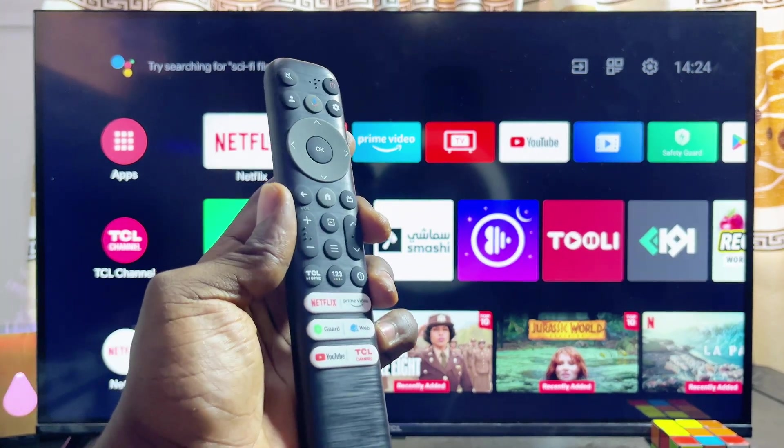First things first, you want to make sure that your TCL Smart TV is actually connected to the internet. Once that is done, go ahead and open up the Google Play Store on your TCL Smart TV.